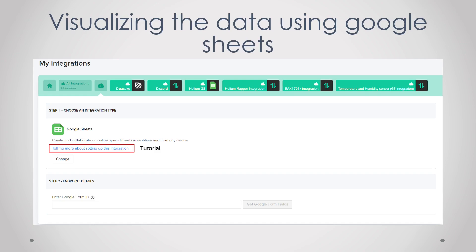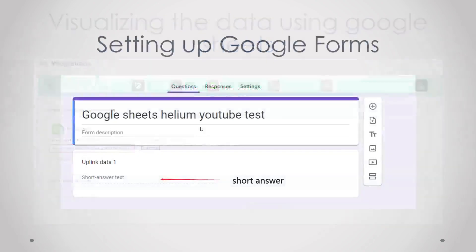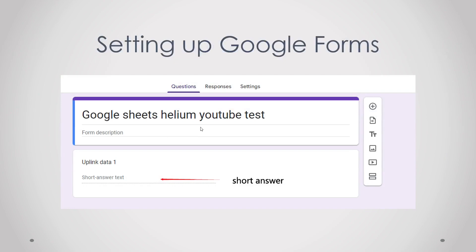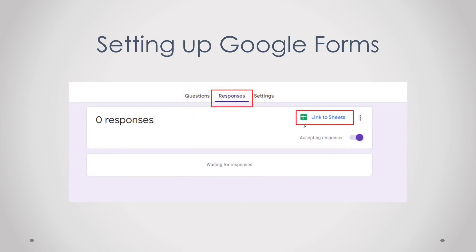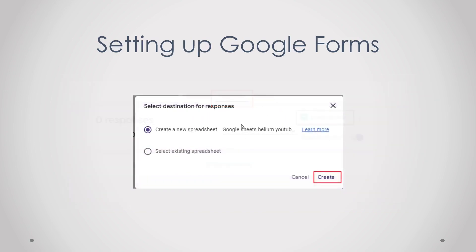First you make a Google Forms account and then you create a Google Forms. You give it a name, you give your first data point a name, and then you change the answer to a short answer text. After you've done that you have to click on responses and then link to sheets, and then either create a new spreadsheet or select an existing spreadsheet.